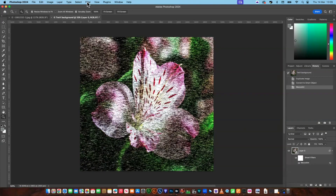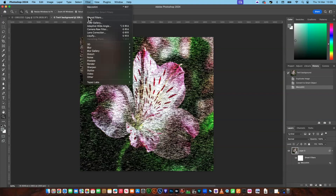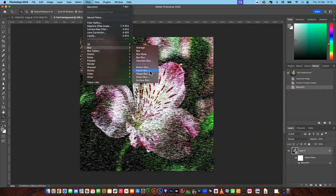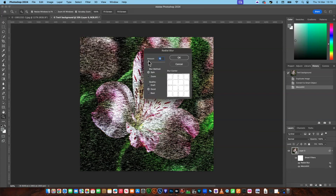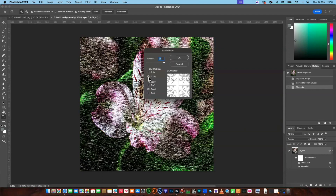Then we go to Filter again, come down to Blur and Radial Blur. We're going to set the amount to 100. We'll set the quality to Good — that's a medium setting. Draft means you don't get as good quality but it takes the computer less time, which is useful if you've got a slower computer. Then we're going to set it on Zoom and say okay.